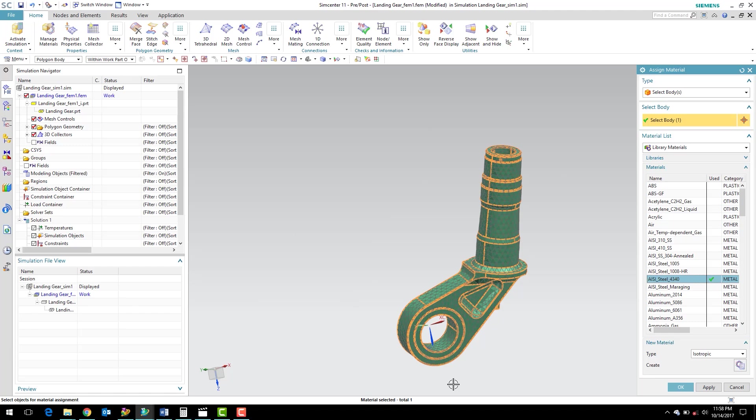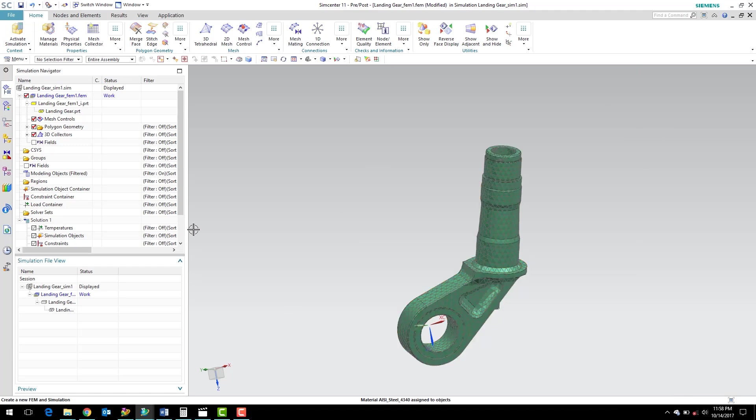So we didn't actually have to do that in this model, but I wanted to show it because it's an important step. We always need to make sure that we have a material assigned. So I'm going to go ahead and click OK here.